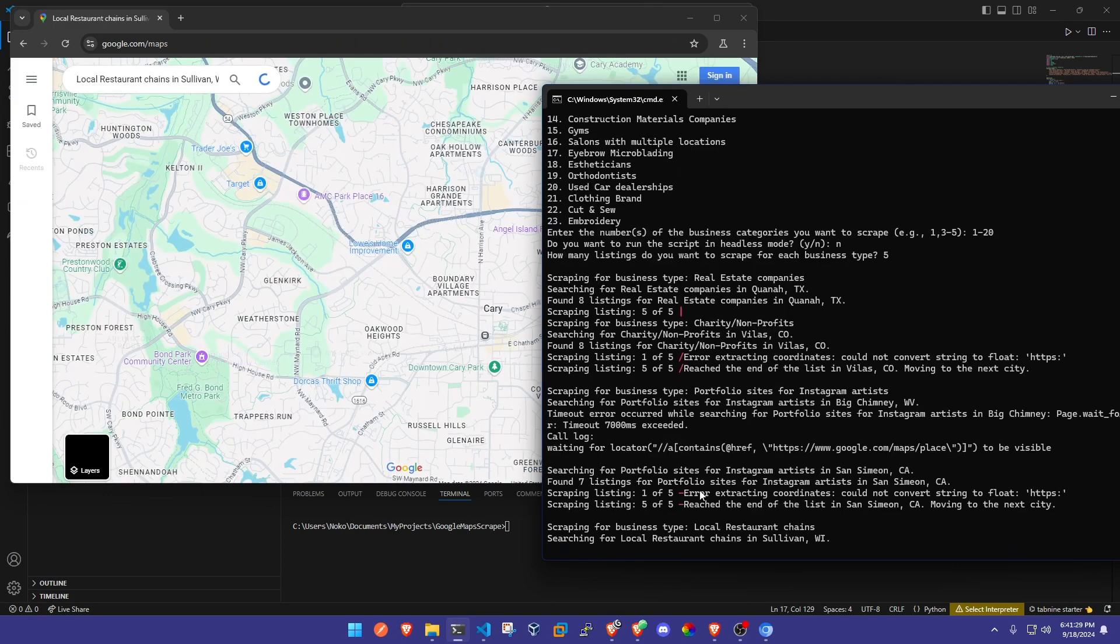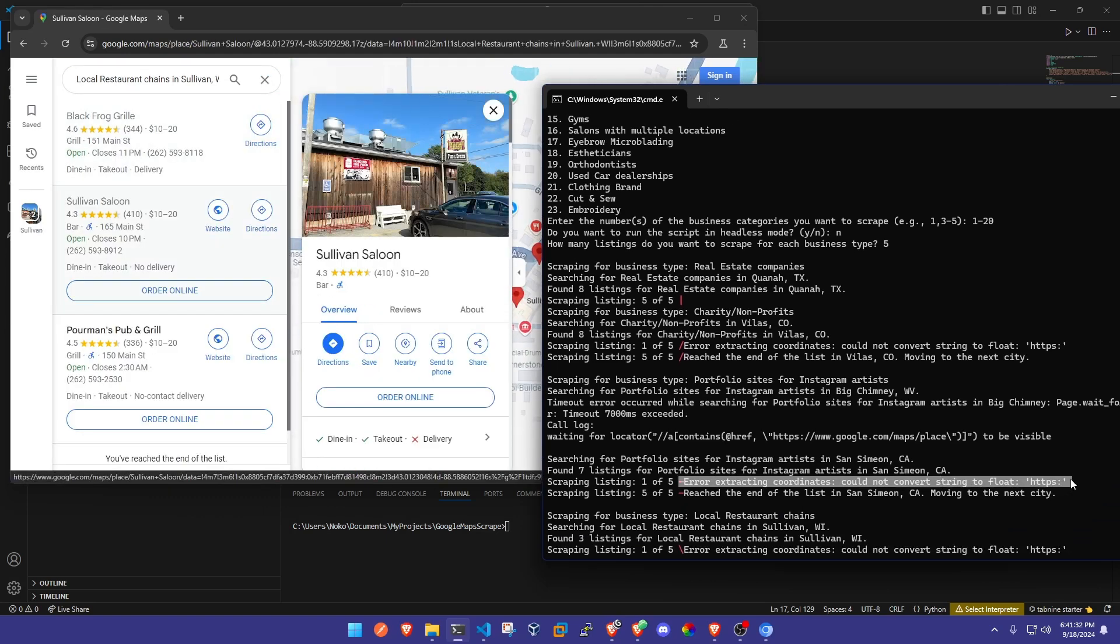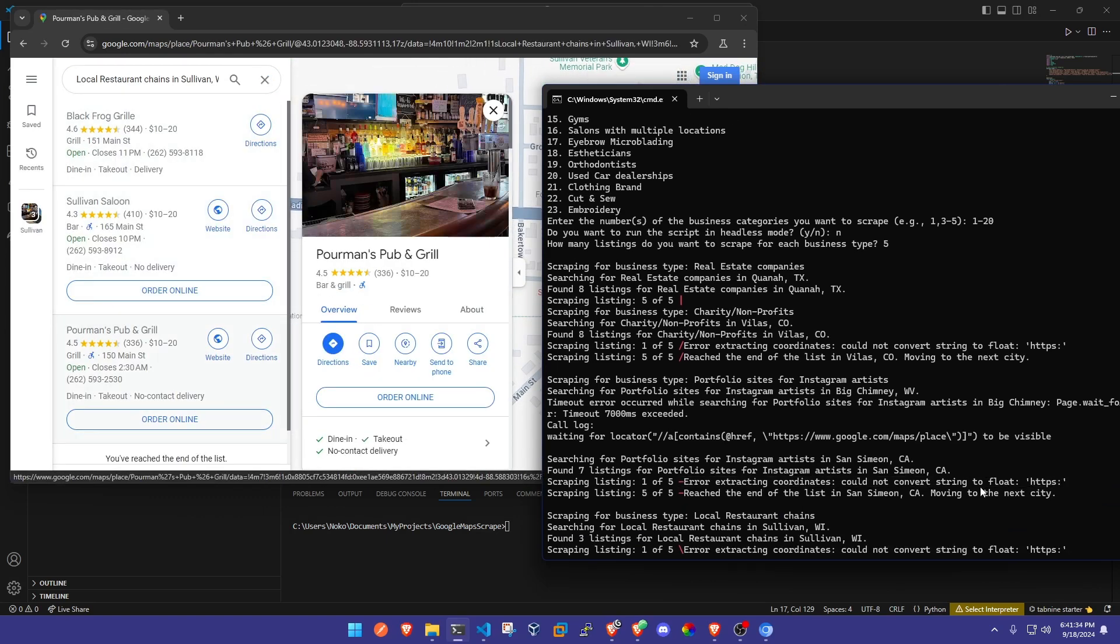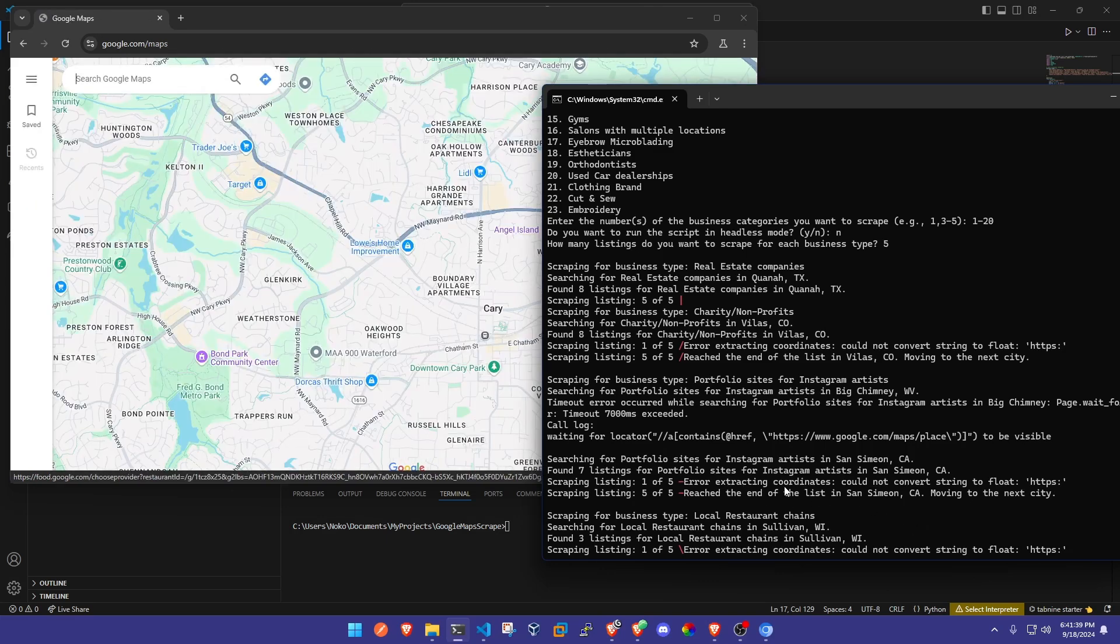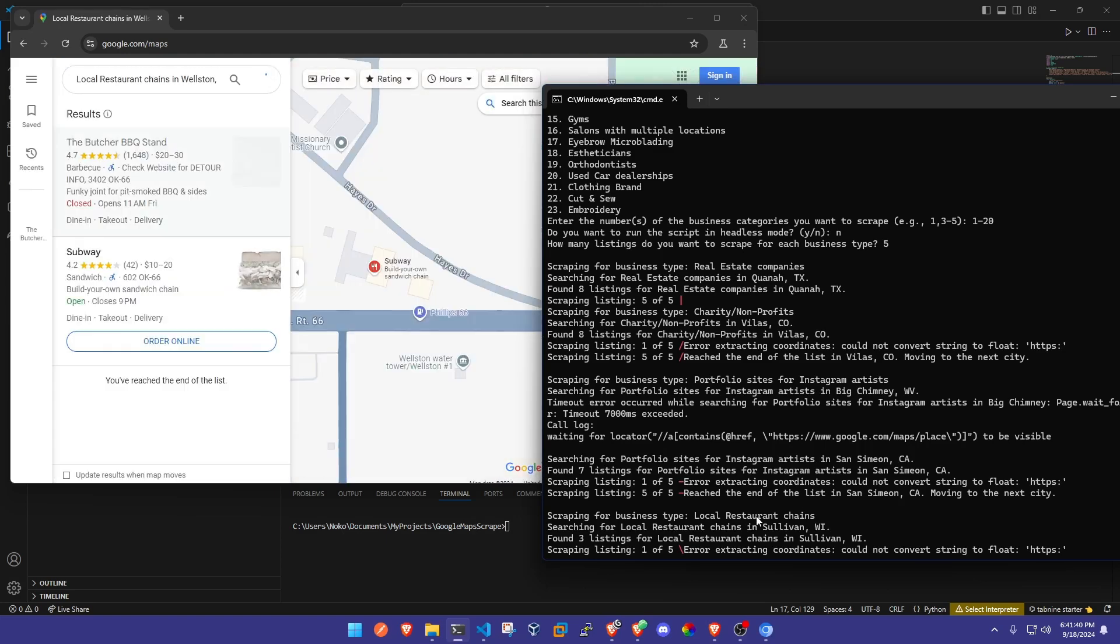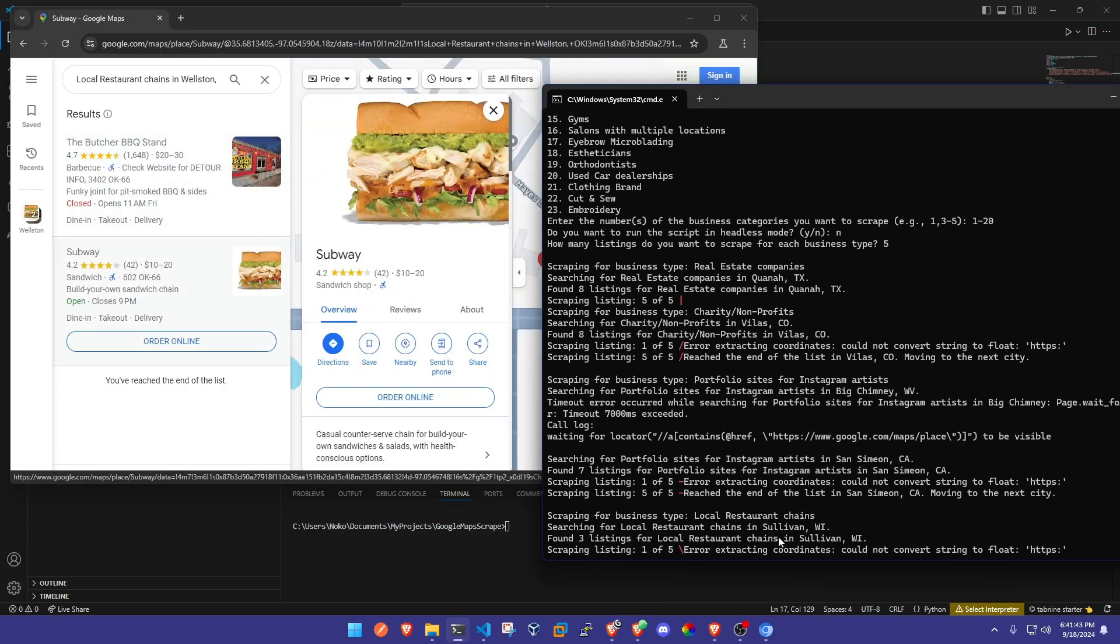Okay guys, I did just want to interrupt and tell you that there are some errors right here. These errors could not convert string to float. Basically that's just because it's going too fast and it's only gathering the coordinates. It's still going to gather everything else just fine.